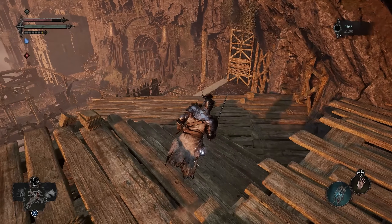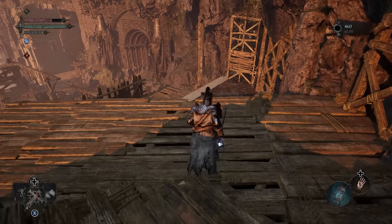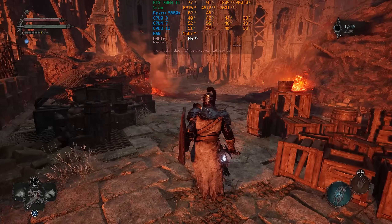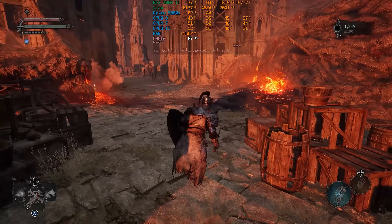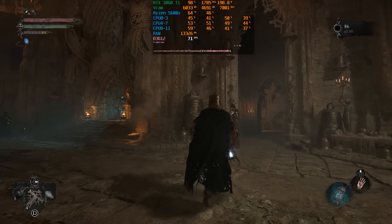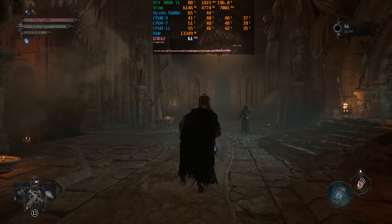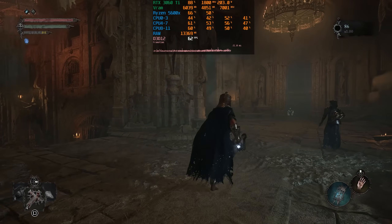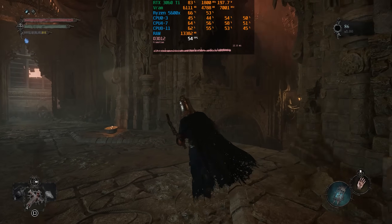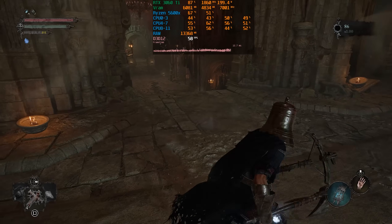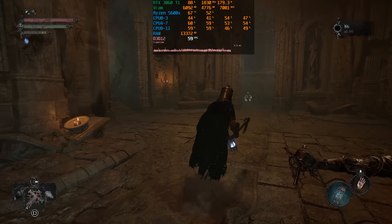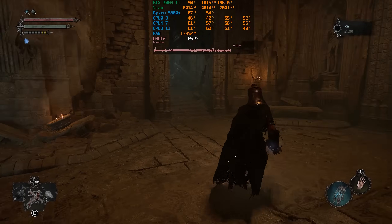The game has a lot of technical problems. First, there is unstable frame time when traversing the game world. As you can see, the frame time graph is all over the place. This is an issue that plagued the majority of Unreal Engine 4 games, and it seems Unreal Engine 5 still has the same problem, which is a shame.